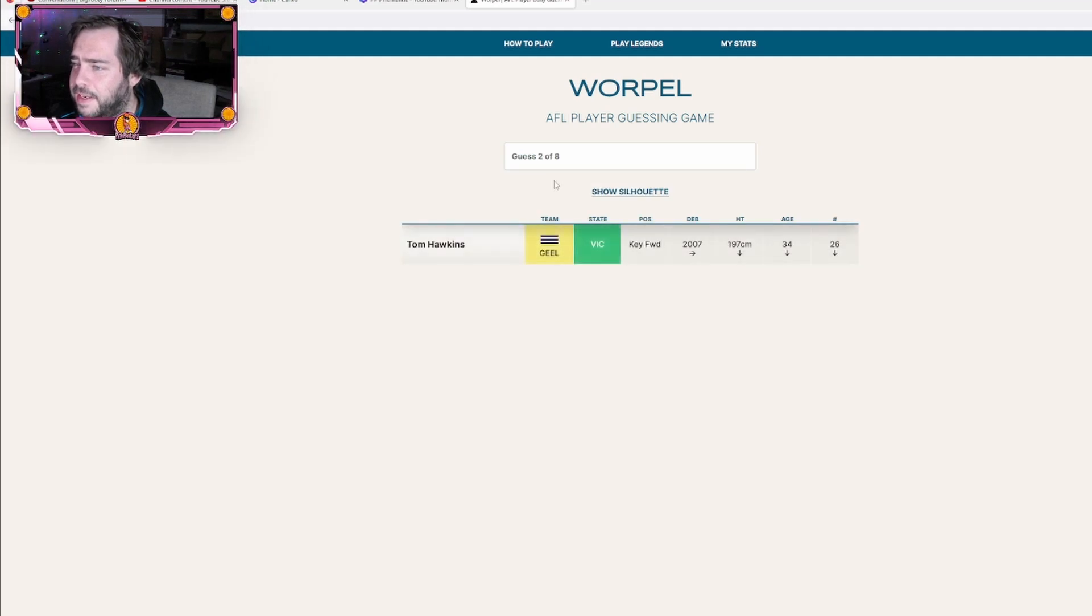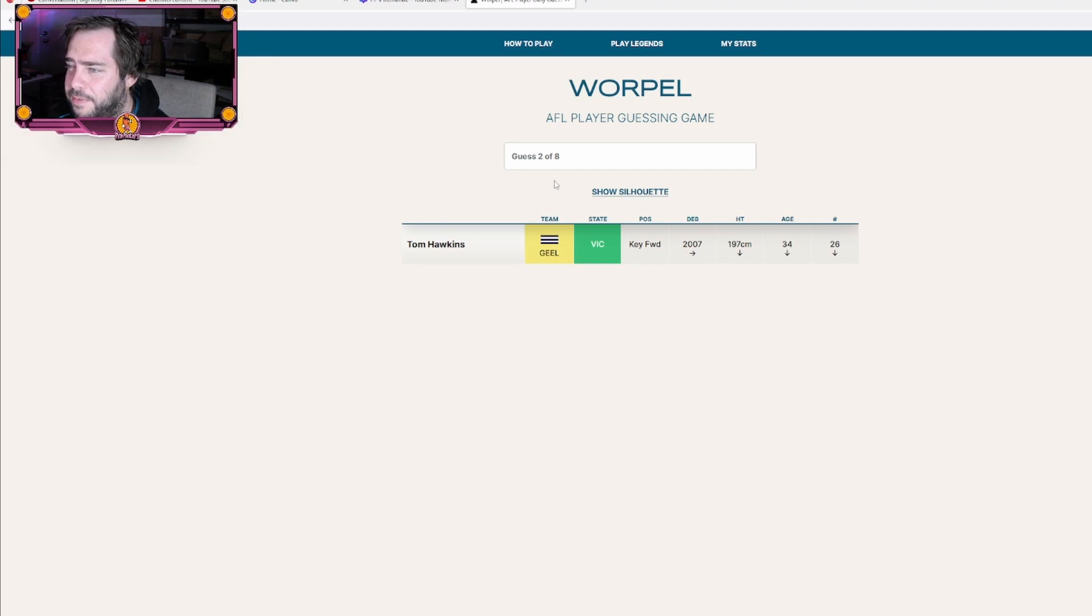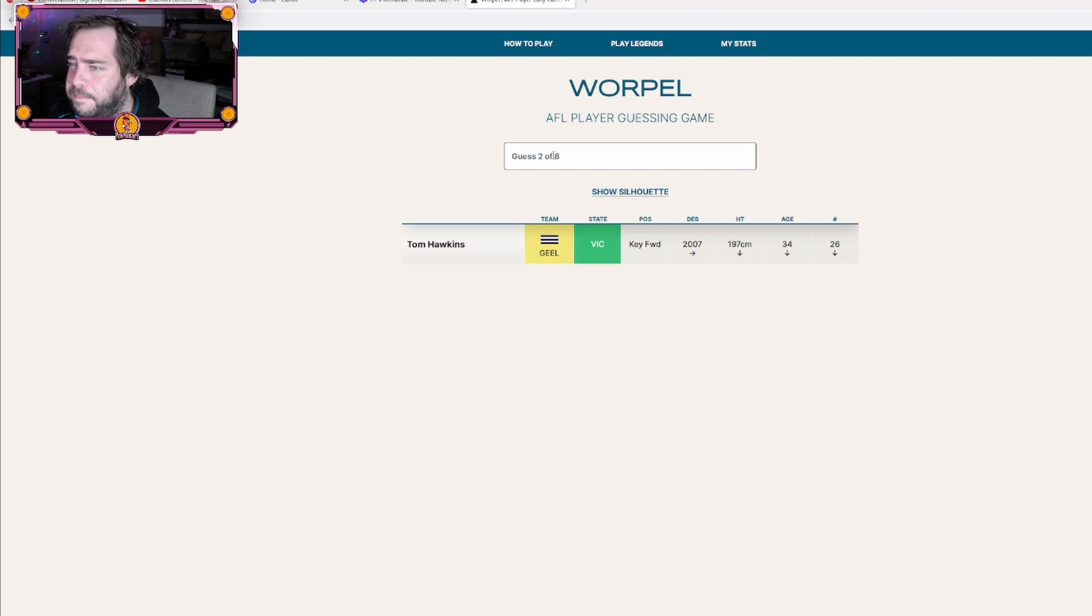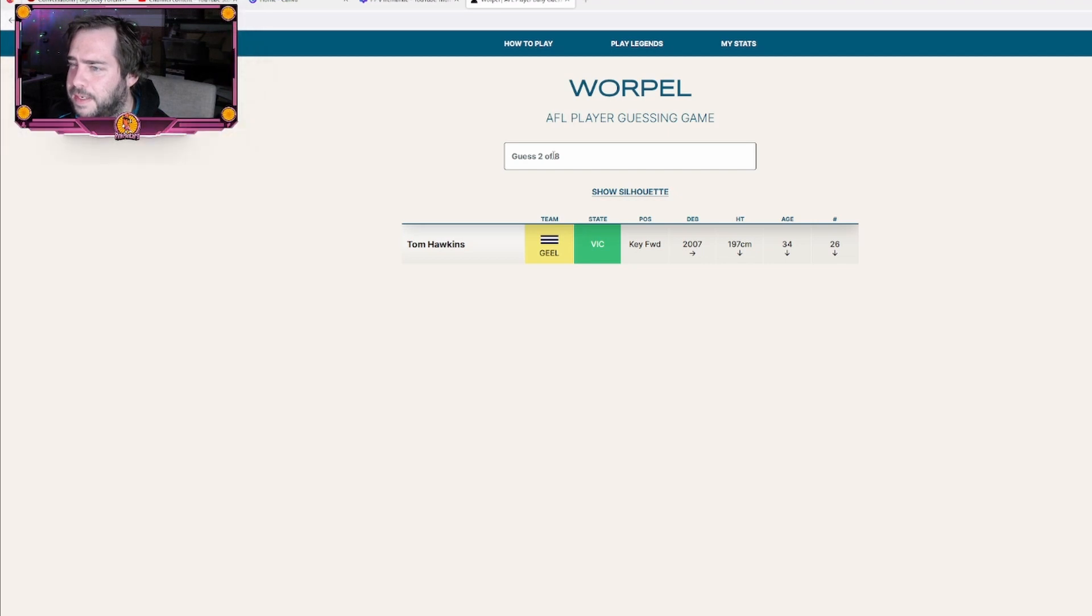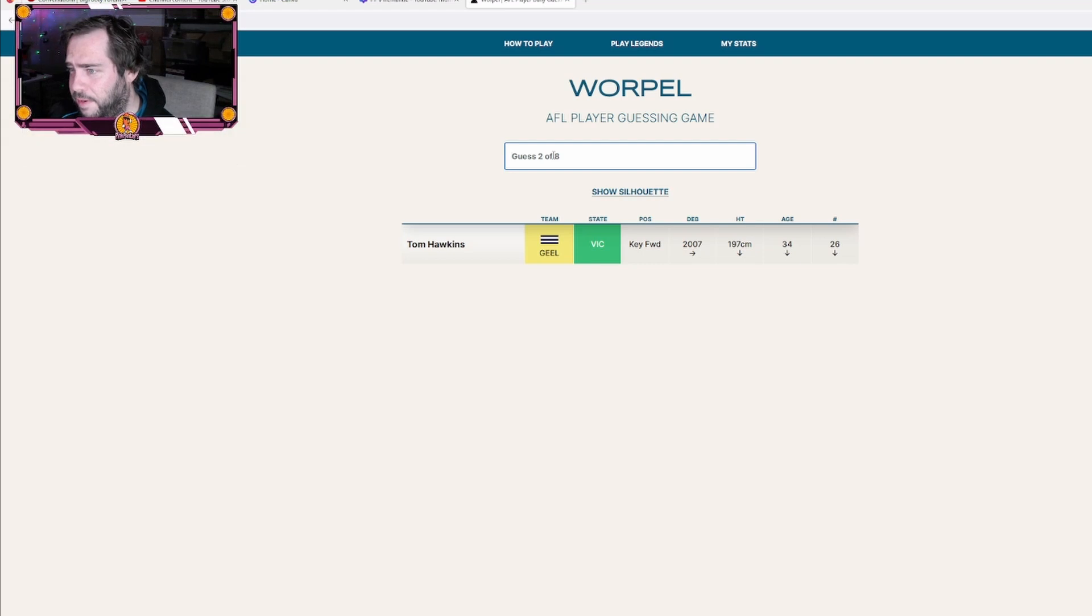Okay, so he's in Victoria, not a key forward, and shares either the blue or the white. Let's try... I see he's not a forward though.